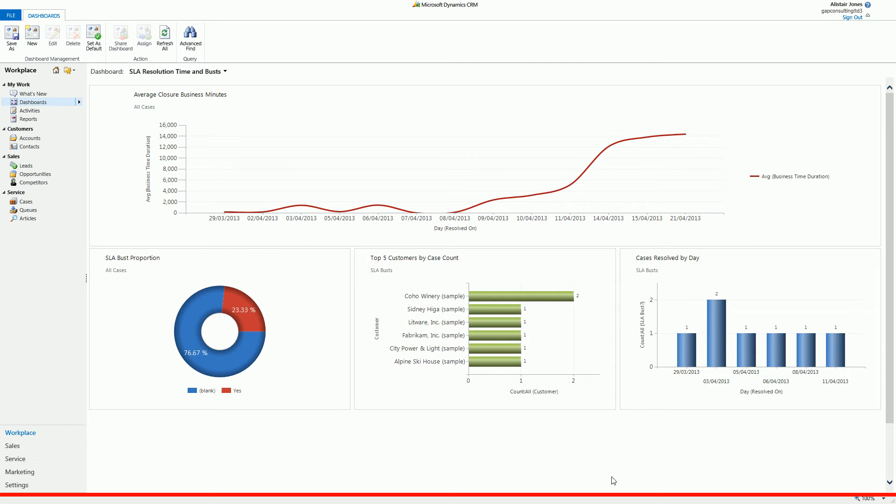Hello and welcome to the online demonstration of Auto SLA Calculator for Microsoft Dynamics CRM 2011, both on-premise and online.